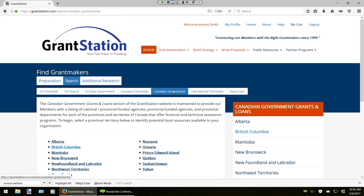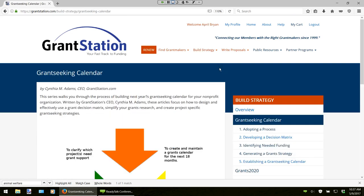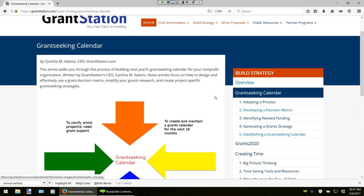Once you have done all this primary research, you will really have an extensive list of potential funding sources. In the Build Strategy section of GrantStation, we have a step-by-step tutorial called Creating a Grant Seeking Calendar, which will really help you with your next steps, referred to as secondary research. Sarah has some information to share. Thanks, Jeremy. In this section, I am going to show you the decision matrix. This is a tool to build a grant seeking calendar — it will help you establish an annual grant seeking calendar that will keep your grant seeking focused on those programs and projects that need the funds.